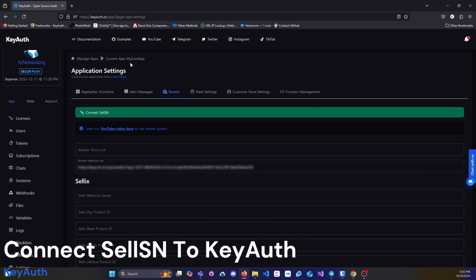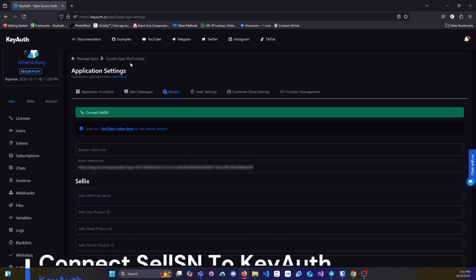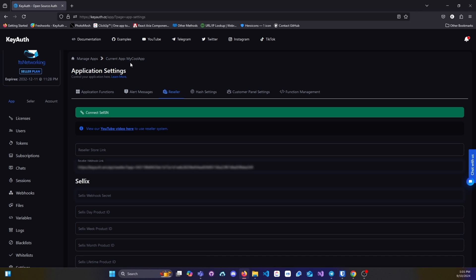In this video I will be showing you how to connect Sell SN to your KeyAuth account. Simply head over to your application settings and click on the green connect Sell SN button.